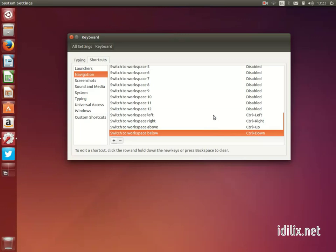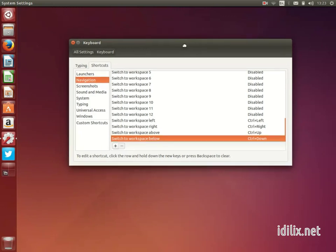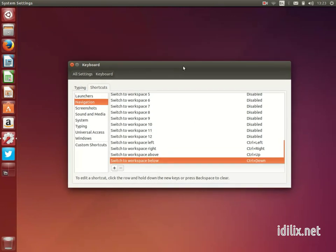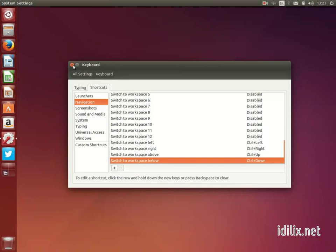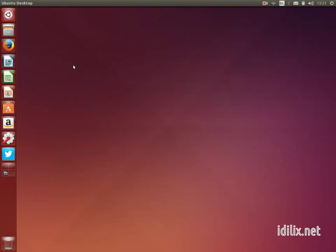But you can change that by using CompizConfig Settings Manager, or CCSM for short, and increasing or decreasing the desktop size to the number of workspaces you want. We will show this in the next video when talking about the Compiz cube.